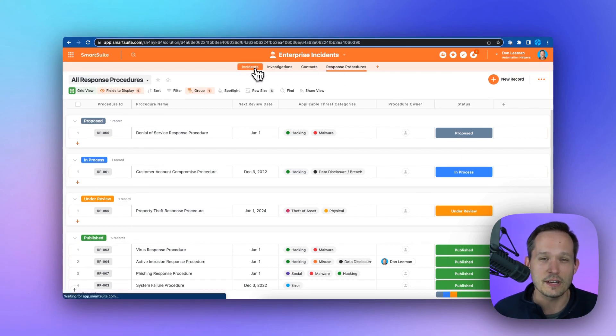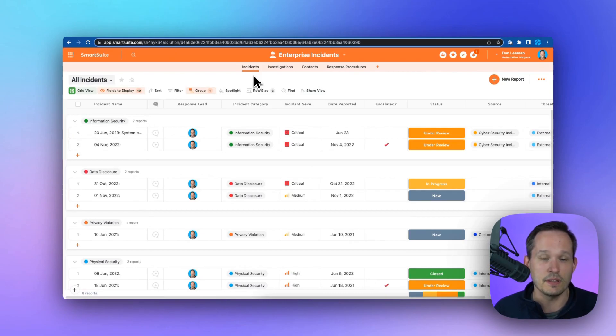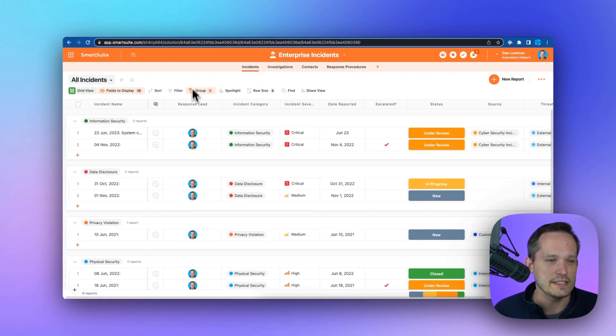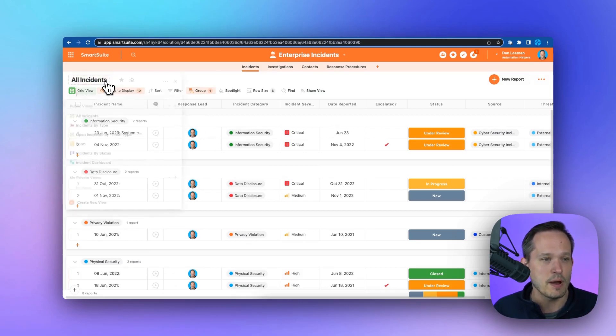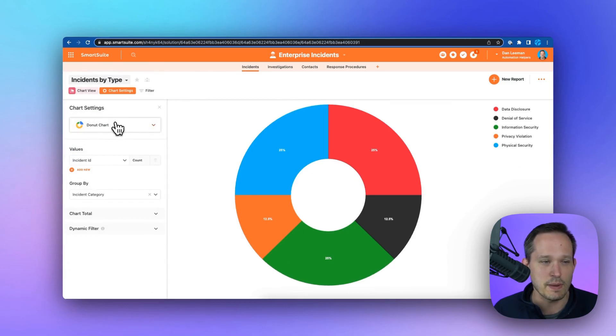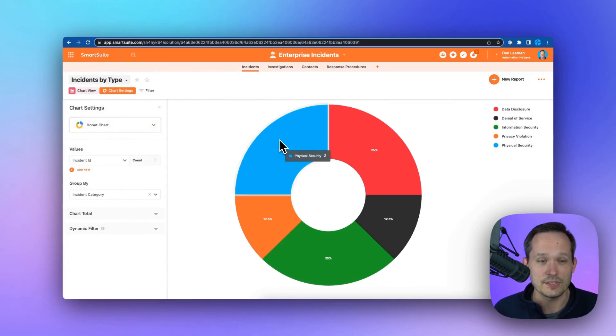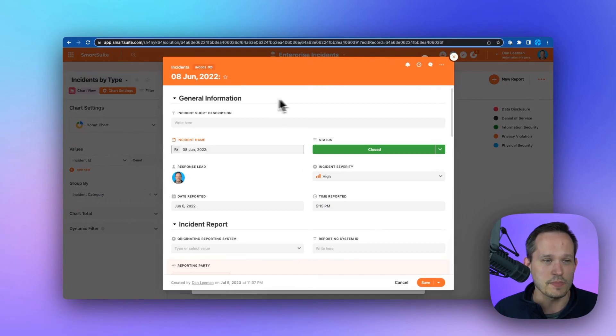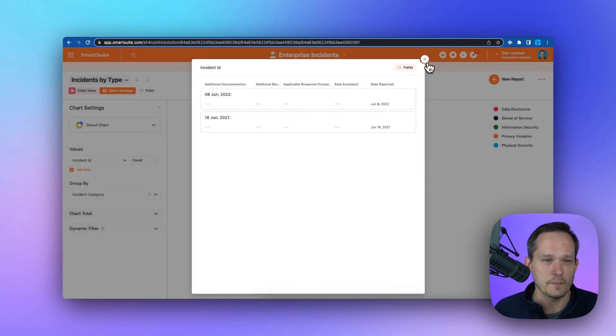One of the things that I really love about SmartSuite is the ability to look at data in different and meaningful ways. You can see here that we're looking at our incidents in a grid view, but we can also click here and look at all of our incidents by type in a chart. This is all drillable. I can click on it and actually open up the corresponding incidents from here.